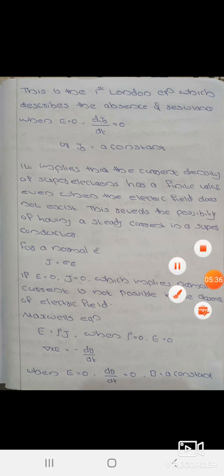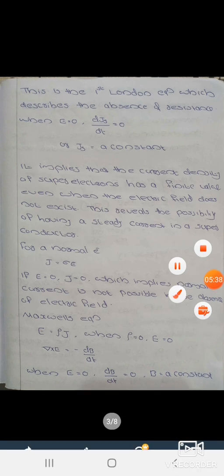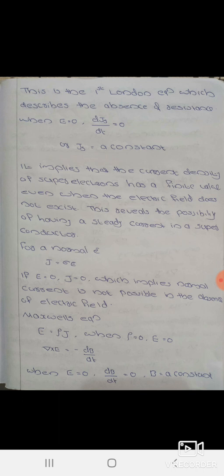For a normal electron, J = σE. If E = 0, then J = 0, which implies that normal current is not possible in the absence of an electric field.